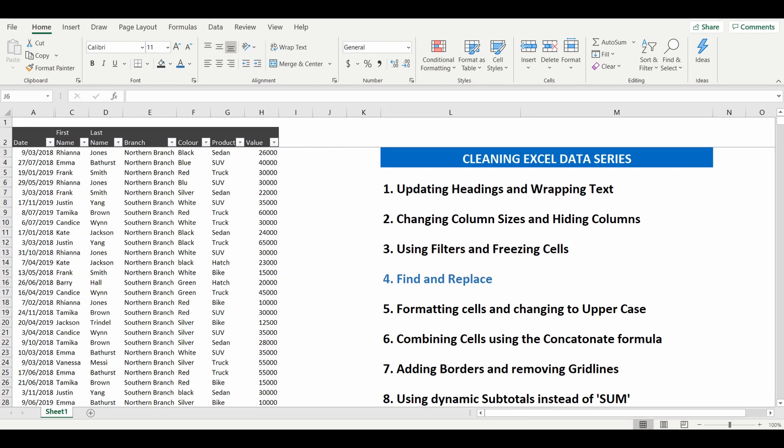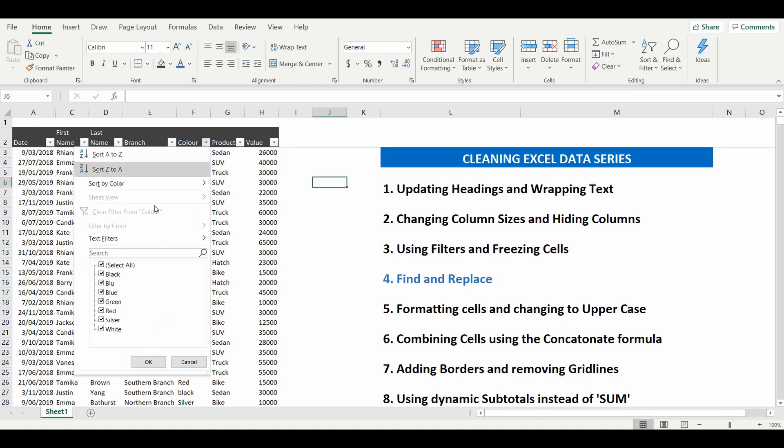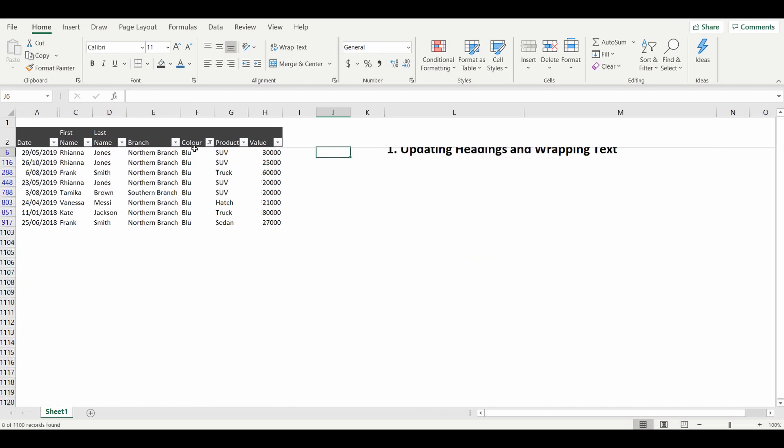So I've found another complex example in column F, where the colour blue has been spelt incorrectly in a number of cells. You can see down here.